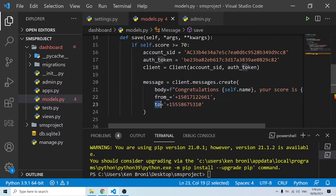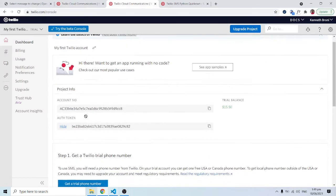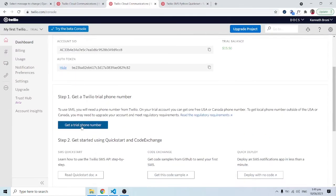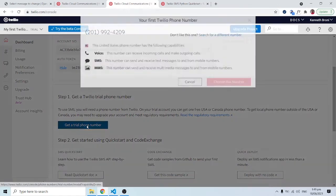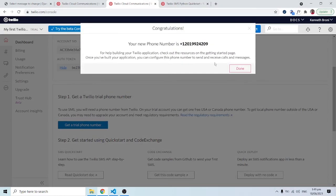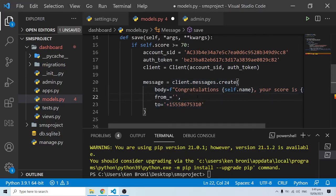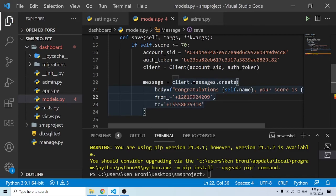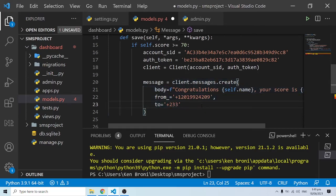In order to make this work, we need to come here and get a trial number. I'll click on 'Get a Trial Phone Number'. It gives us a trial phone number — I'll say 'Choose this number'. I'll copy that number and replace the 'from_' parameter. The 'to' parameter will be my actual phone number, which I'll type in here.